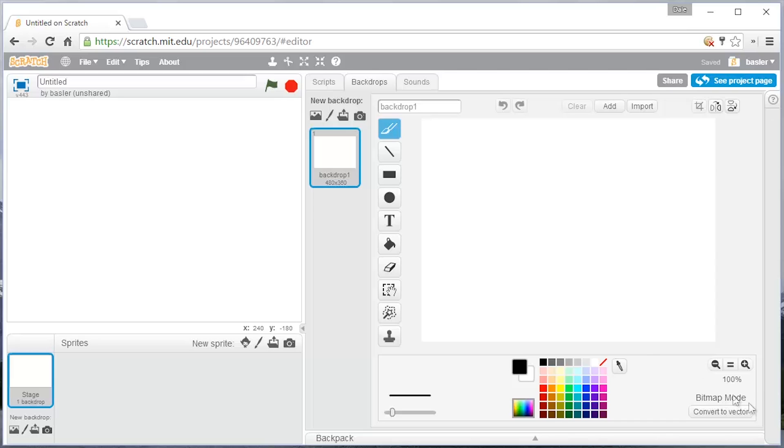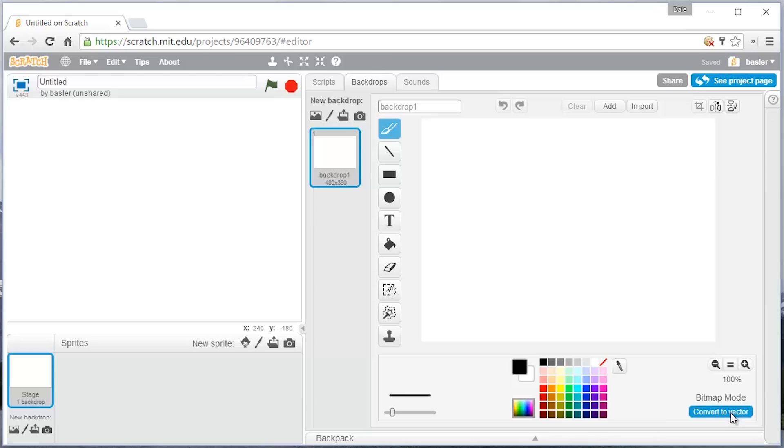First things first, I think this is the biggest thing. We're going to talk about this in a little bit. I wish that Scratch started off not in bitmap mode, but in vector mode. So I like to hit the button that says Convert to Vector.